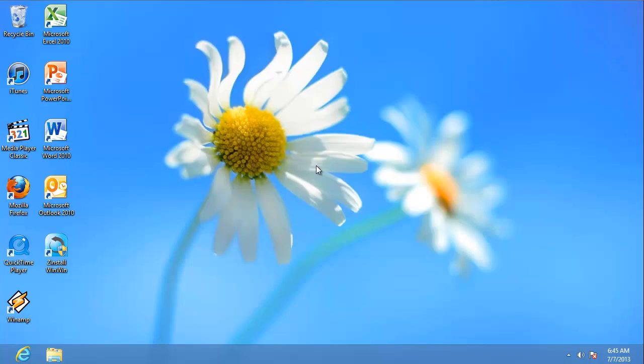And that's it. Zinstall has transferred everything to my new laptop. I didn't install anything. All my programs and files simply appeared on my new computer.